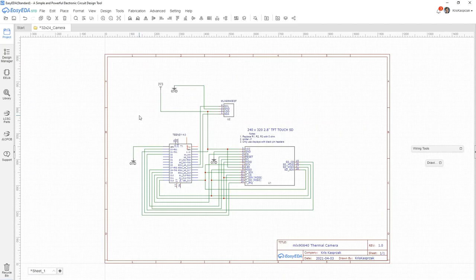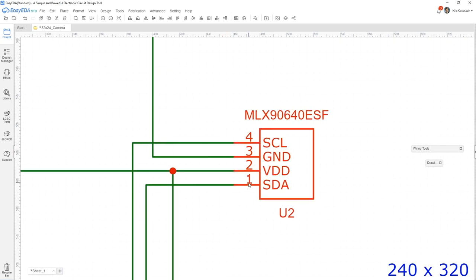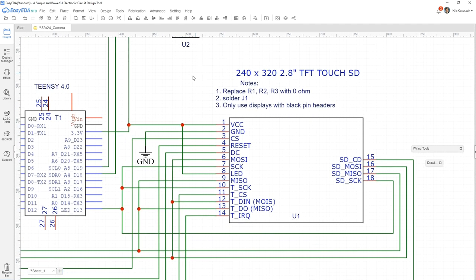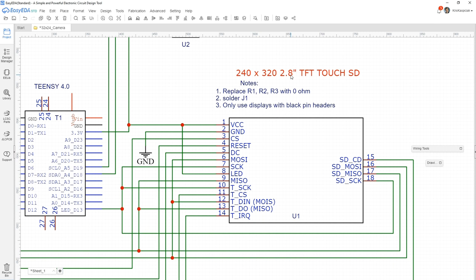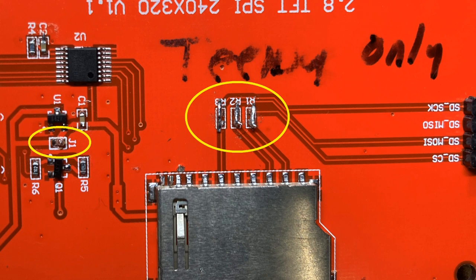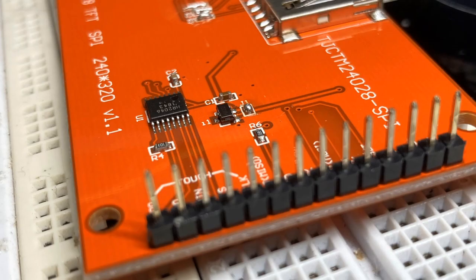The electrical connections are fairly straightforward. The device itself is an I2C, so you'll be using your SCL and SDA lines. And knowing me, I've got to put a display on everything, and have touch, and have SD support. So I use my favorite 2.8 inch 320x240 ILI9341 display. There are a few things that you'll have to do. You'll have to remove resistors R1, R2, R3, and just put a glob of solder there to make it zero ohm. Solder closed J1, and only use displays with the black pin headers. I have yet to find any display that is tri-state, meaning you can use the display, and the touch, and the SD. You can only get one, maybe two out of the three.